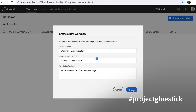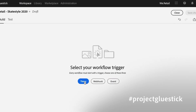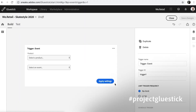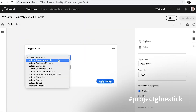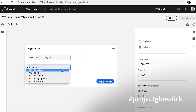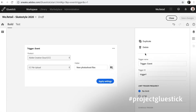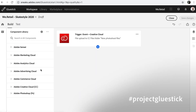Let's get started. I'm going to create a new workflow, and now I have the opportunity to select a trigger. I could have a timer, a webhook, or an event. For this one, I'm going to choose an event because my photographer uses Adobe Creative Cloud. So I'm going to select a folder that I share with my photographer, so that when they put new images in there, it will kick off this workflow.